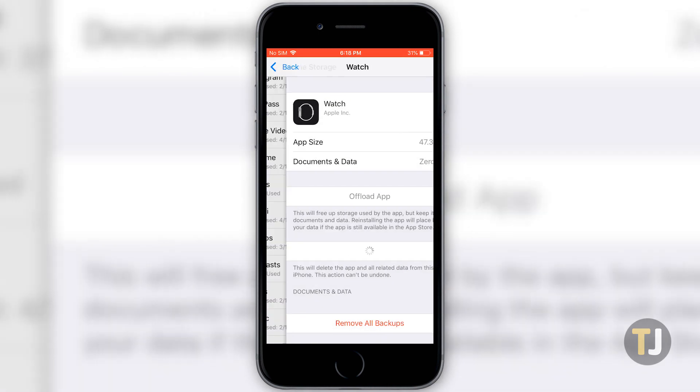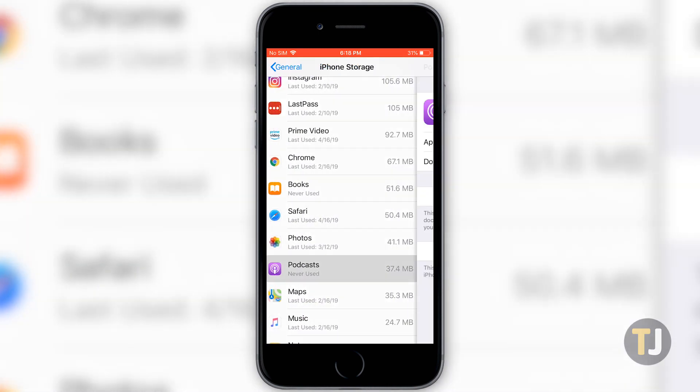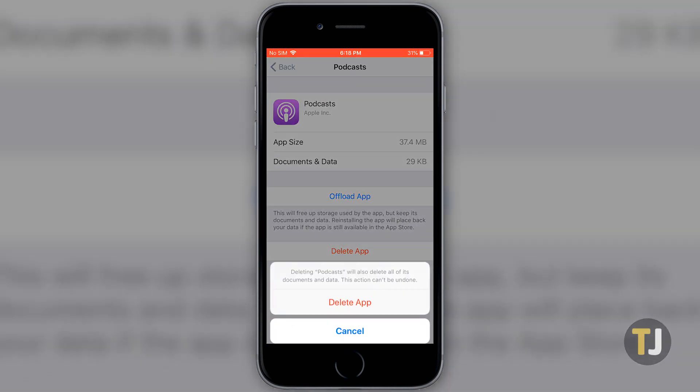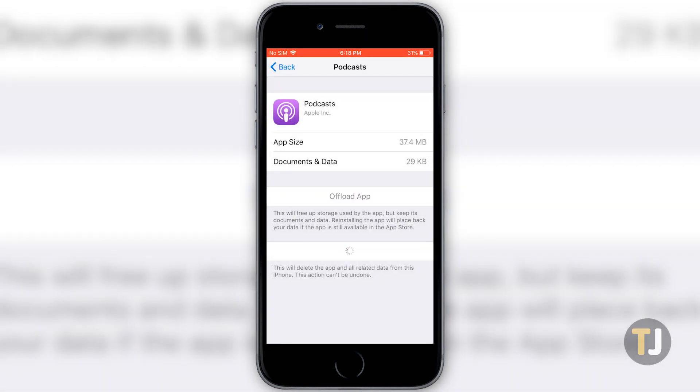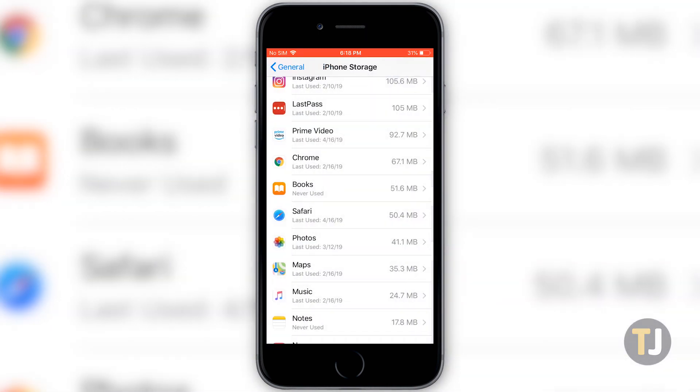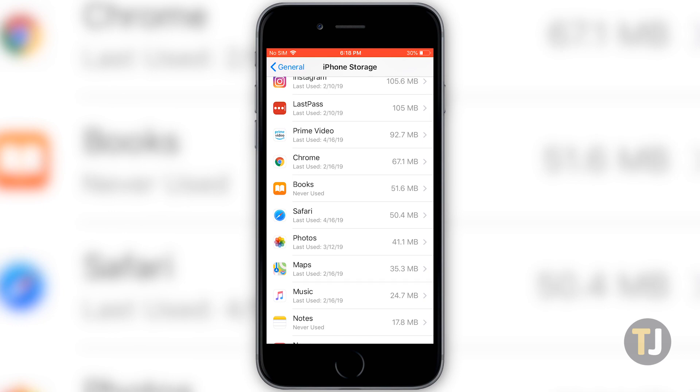It's a bit faster than deleting them from your home screen, and if you're trying to manage hundreds of apps at once, this method adds some clarity and organization to your app library.